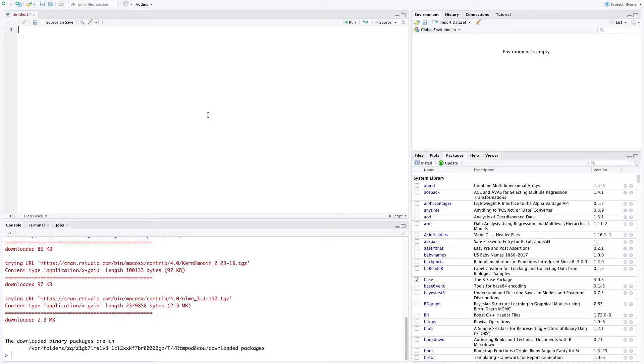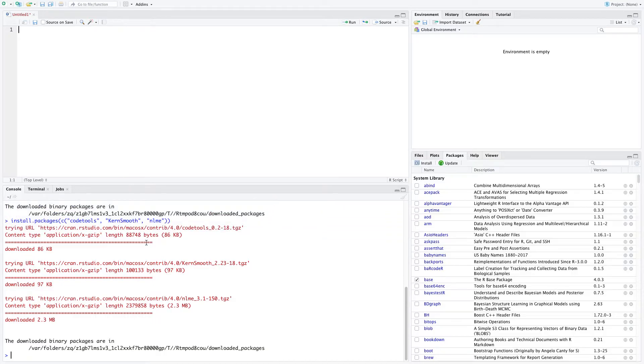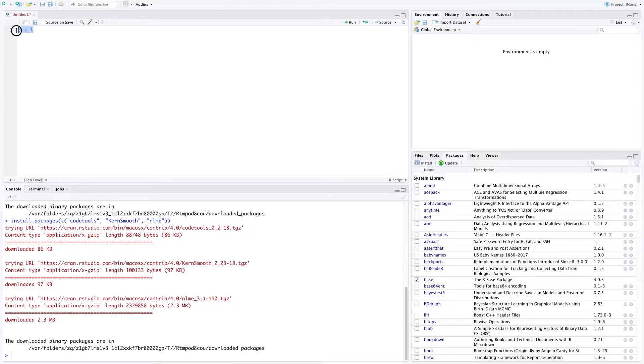I'm going to be using this top left side, which is our source code. This is where we're writing things. What's going to happen is I'm going to write things up on the top, and then the results are going to come down at the bottom. So let's try a simple math problem. Let's say three plus one. Now, nothing's going to happen unless I select that code and I can hit run here.